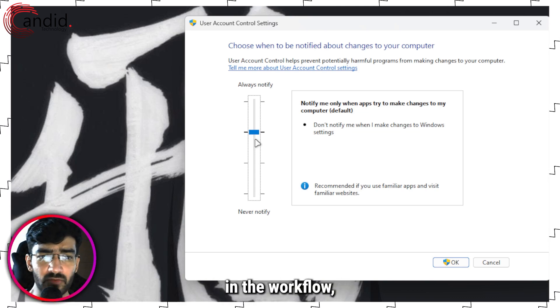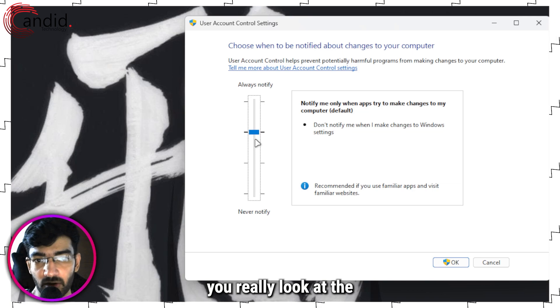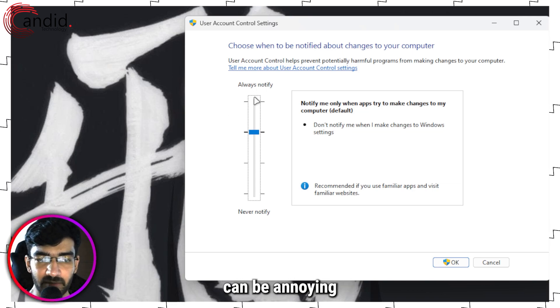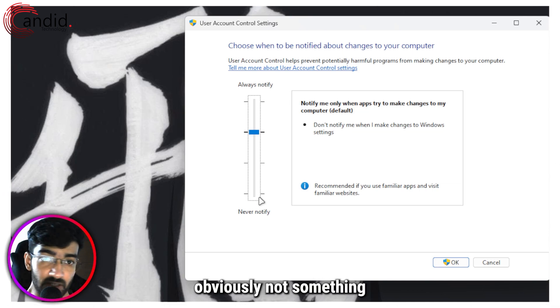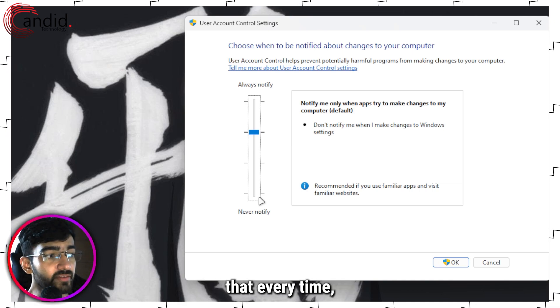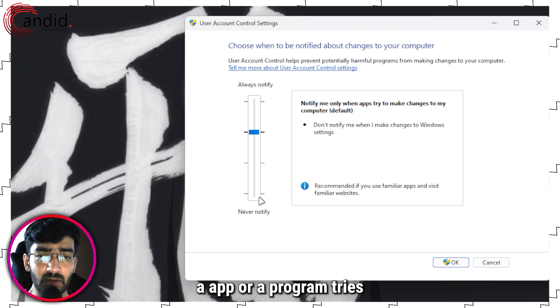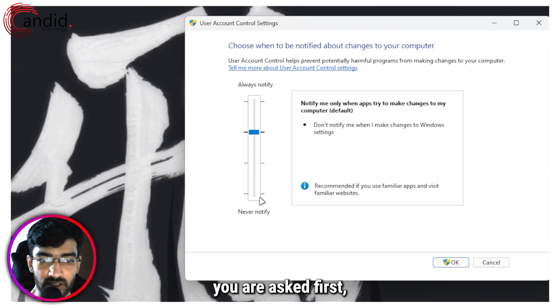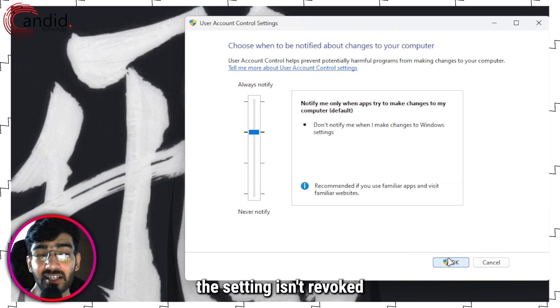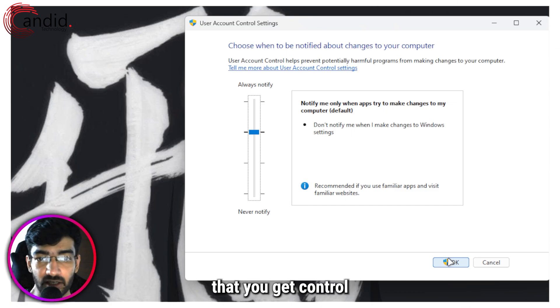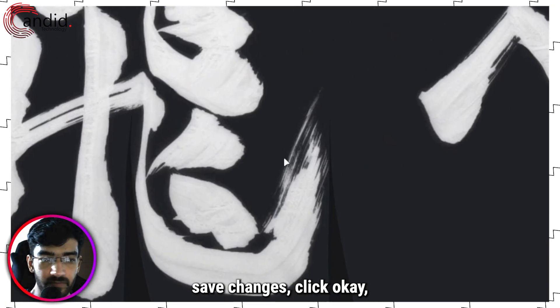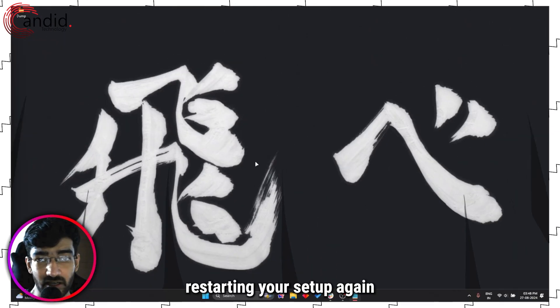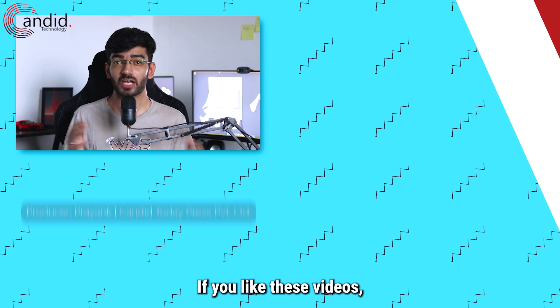I like using this one - it causes a bit of an interruption in the workflow, but it makes you really look at the dialog box. Always Notify can be annoying, and Never Notify is obviously not something we want to use. This is just to make sure that every time an app or a program tries accessing some sensitive settings, you are asked first, so that the setting isn't revoked for no reason, but also so that you get control. Save the changes, click OK, give it the permissions it needs, and then just try restarting your setup again and it should start working just fine.